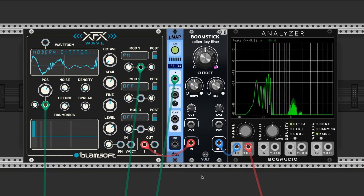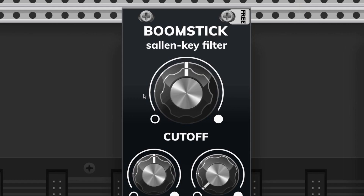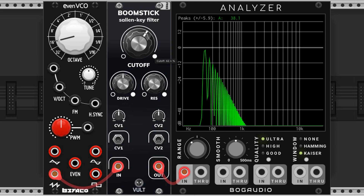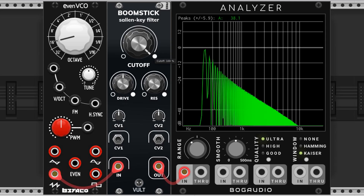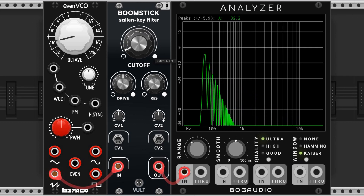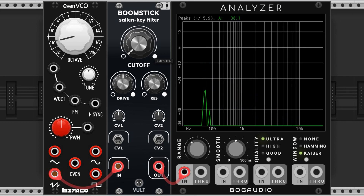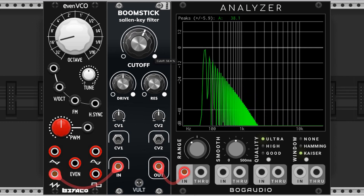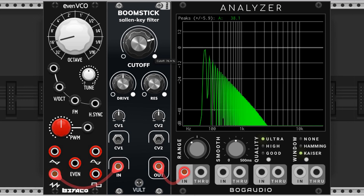The Boomstick by Volt — this knob sets the cutoff point of the filter. All the way right allows most of the frequencies through and all the way left allows the fewest. Most of the time I have this knob set between 50 and 75%.